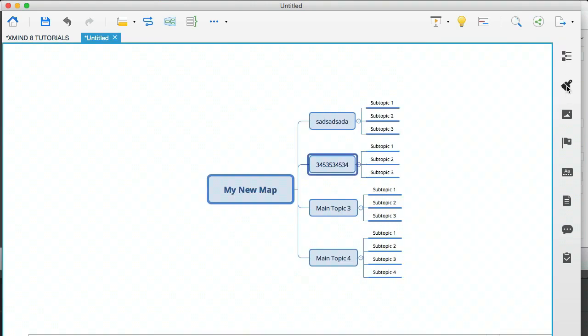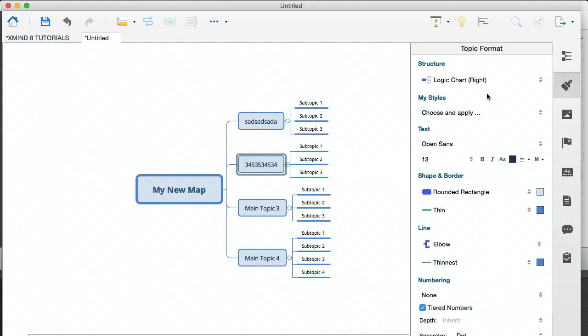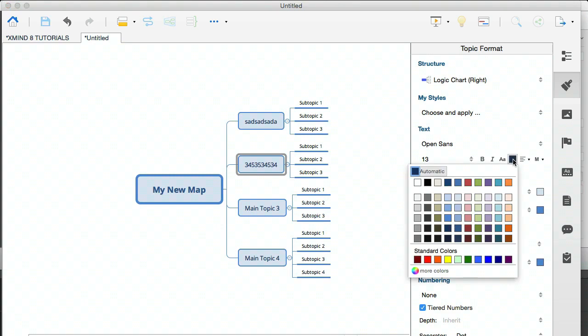If you click on the brush, you'll see that you have a lot of formatting tools here. You can change everything from the text to the colors.